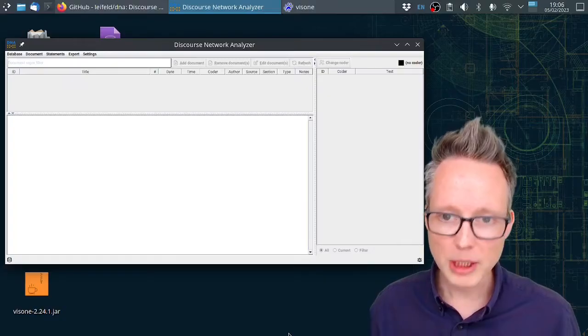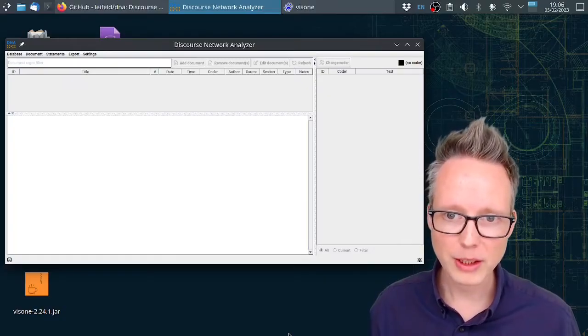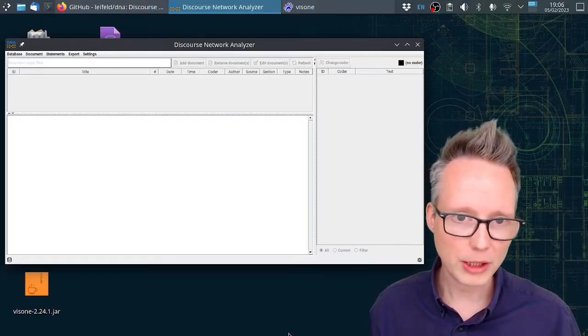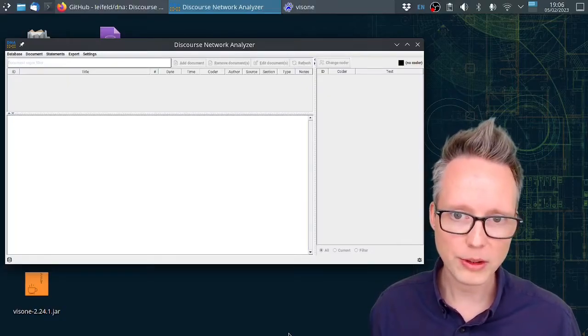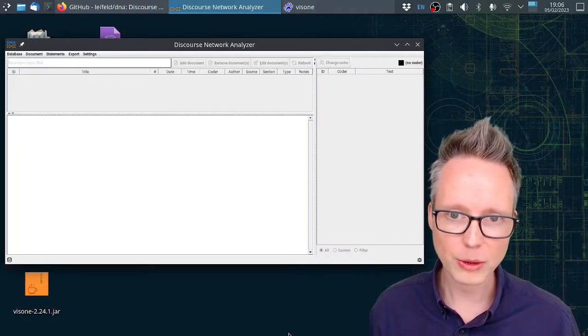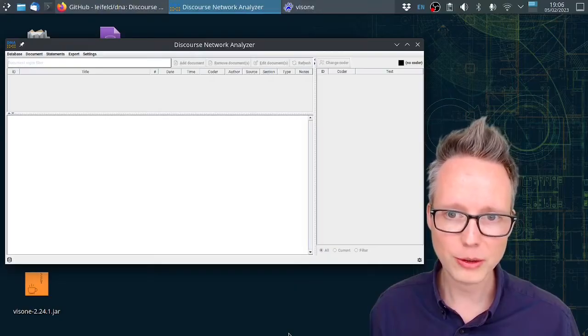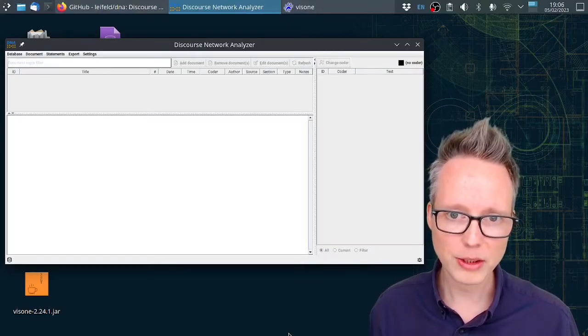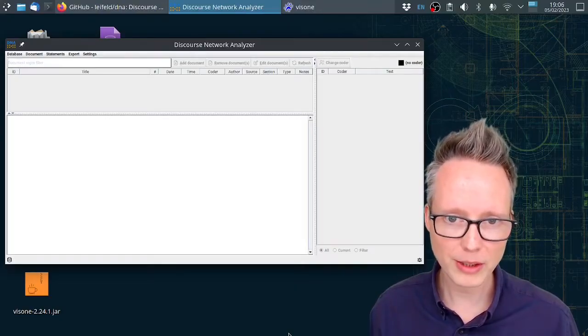My name is Philip Leifeld. I am the creator of this piece of software and I'm also a professor of comparative politics at the University of Essex.